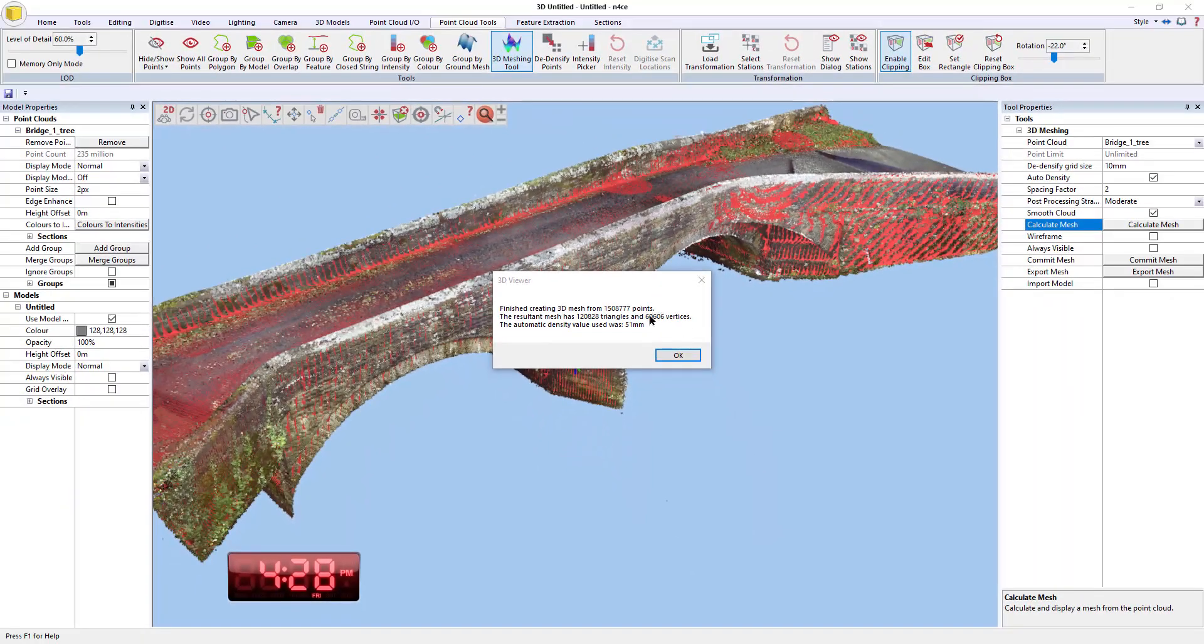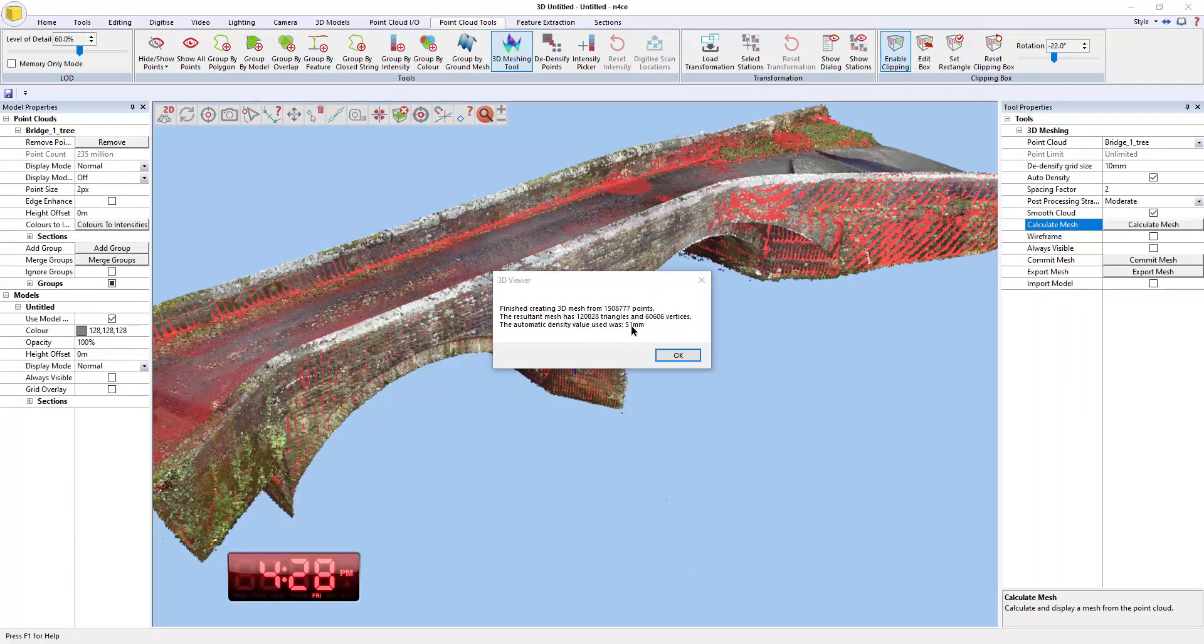So you can kind of think of it as a ball, a 50 centimeter, 50 mil ball that was rolling around the surface. And that if the surface, if that ball doesn't go through the surface, then it basically was able to mesh it.